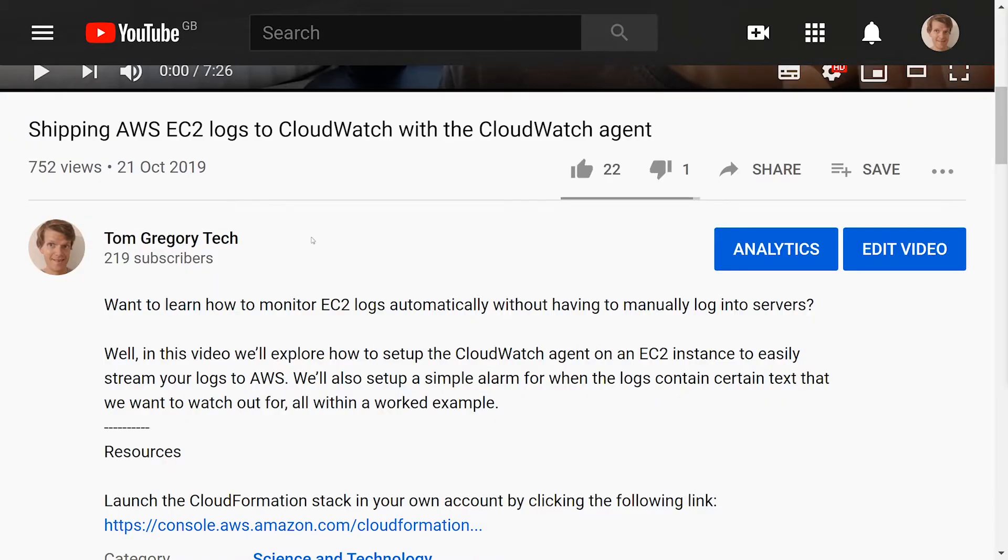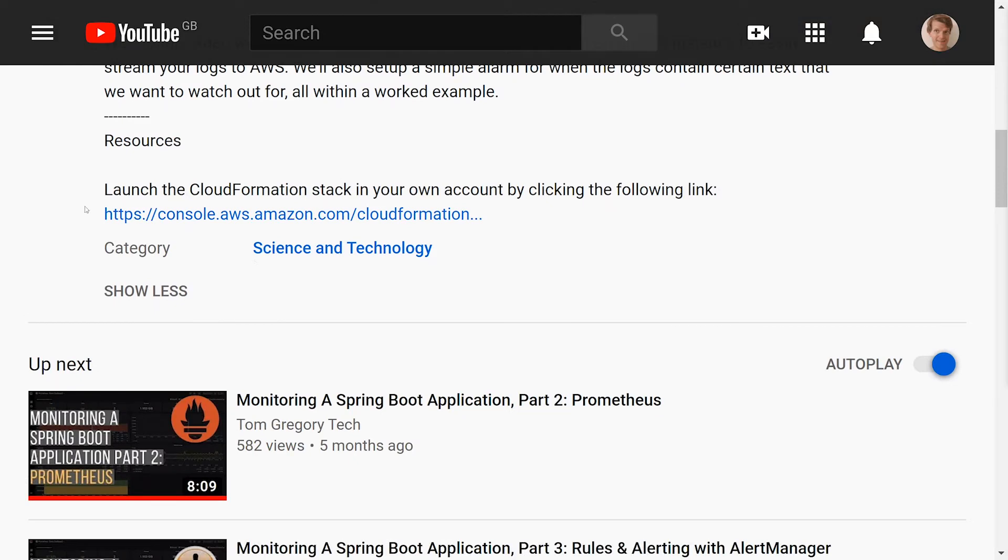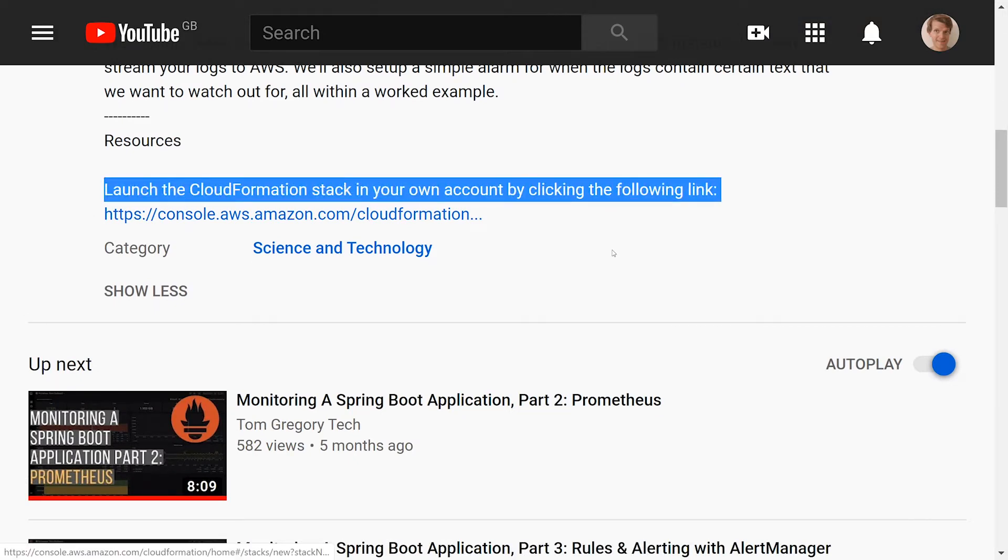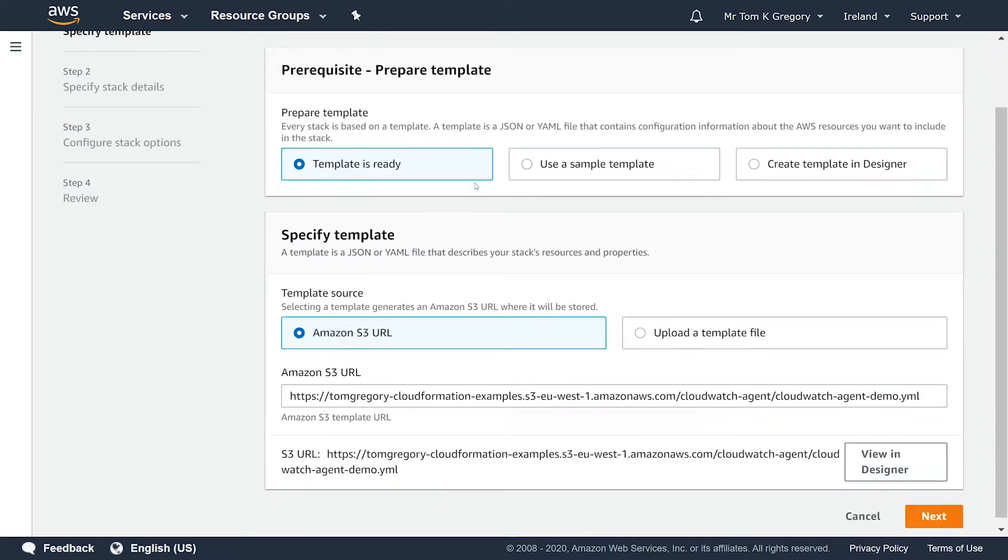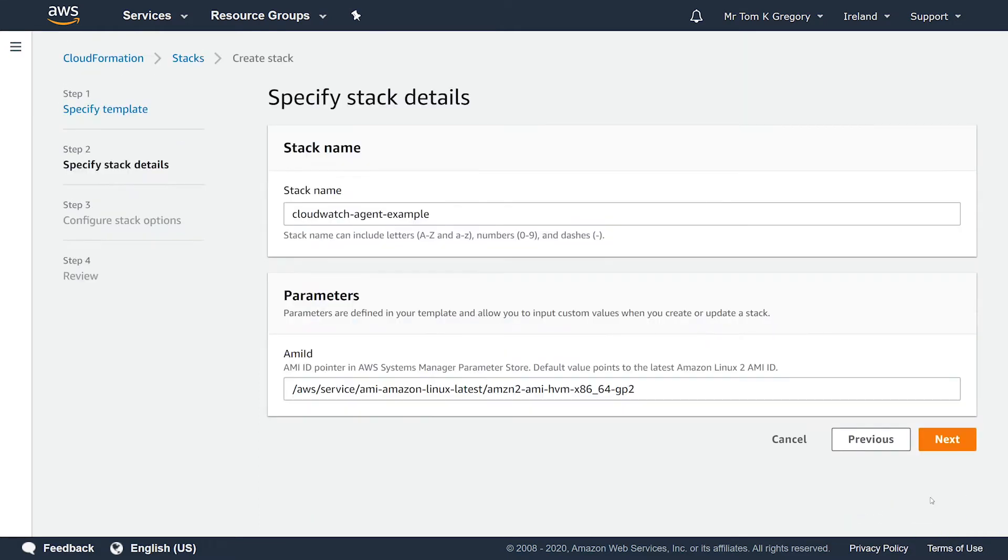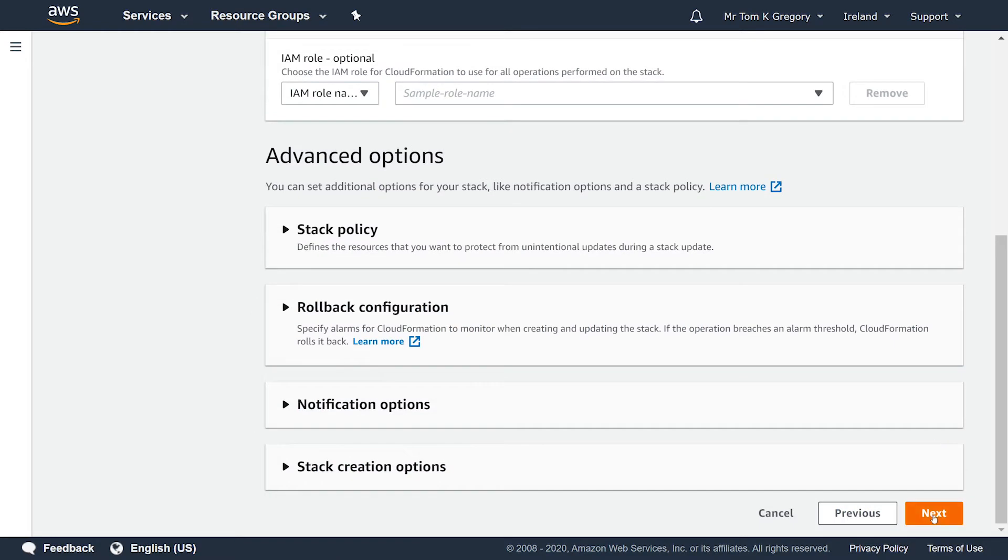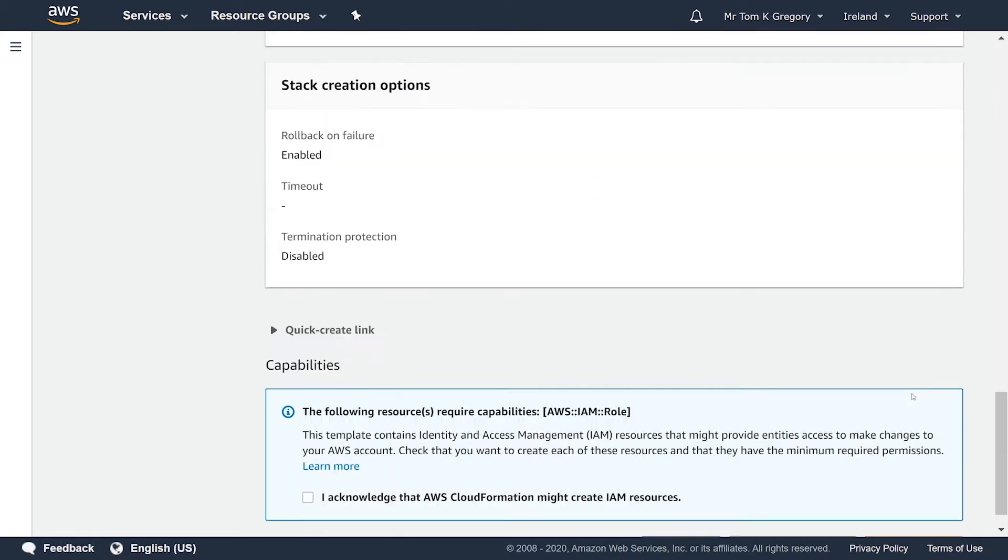So if you want to follow along with this, you can launch this example by following the link in the description and this will launch a CloudFormation stack within your AWS account. Just click the next button three times, then on the review page check the checkbox to say that AWS can create IAM resources on your behalf, then click create stack.